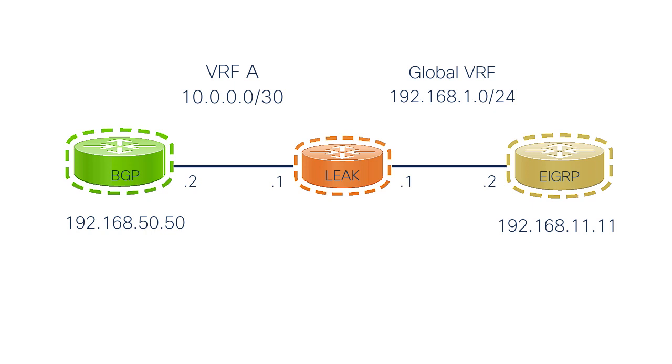In this scenario, we need to pass the route 192.168.50.50 that is part of VRF A to the Global Routing Table. And from the Global Routing Table, we need to pass the route 192.168.11.11 to VRF A.